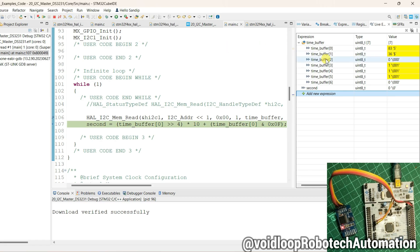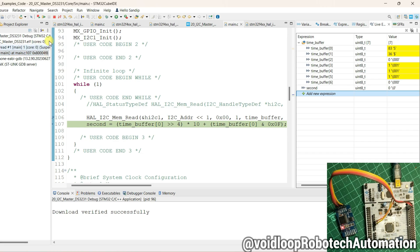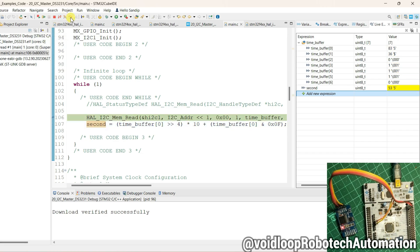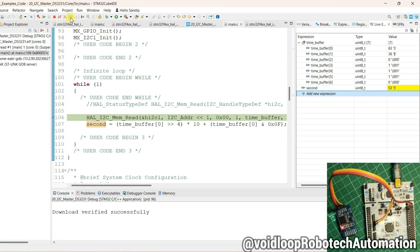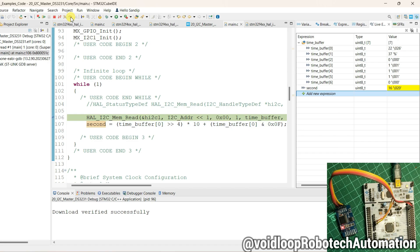See, 0th byte, it is second data is in BCD format. Step over. This is 53. Again one step over, this is 16.